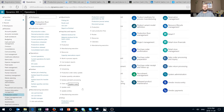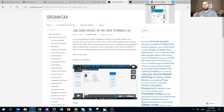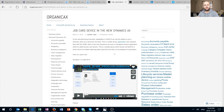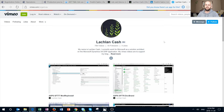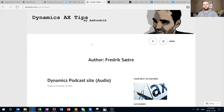Hello everybody, let's get straight to it. Today we will review one video and one blog post, both having to do with job card device functionality available in Dynamics 365. The video was done by Lachlan Cash — apologies for not pronouncing it correctly — who is an amazing author from organicax.com. According to his profile, he is currently employed by Microsoft as a solution architect, and his video covers the functionality of the job card device.